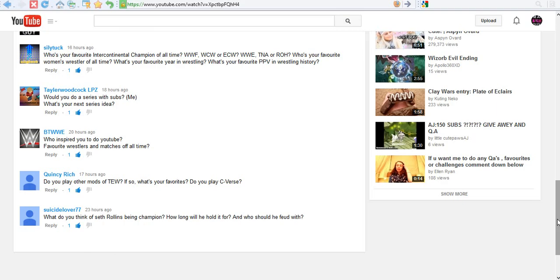And once I started doing that, I just kind of thought, hey, why not do a T.E.W. series on it? I'm a fan of wrestling. I have the game. I see a lot of other people do it. It looks like fun. So, I put the first episode out there. That got a really good reaction. I think over 300 views now. Thank you all so much.